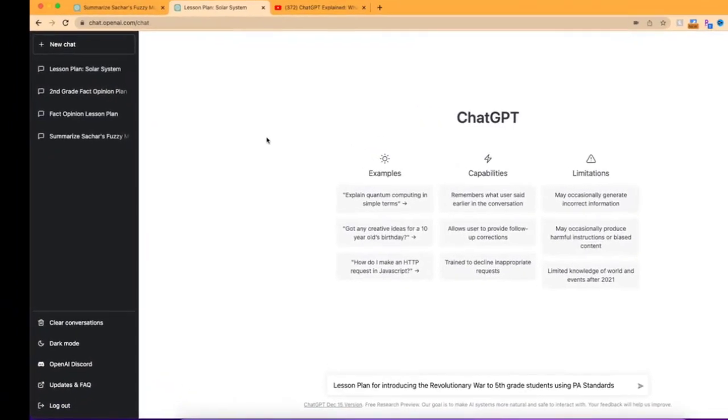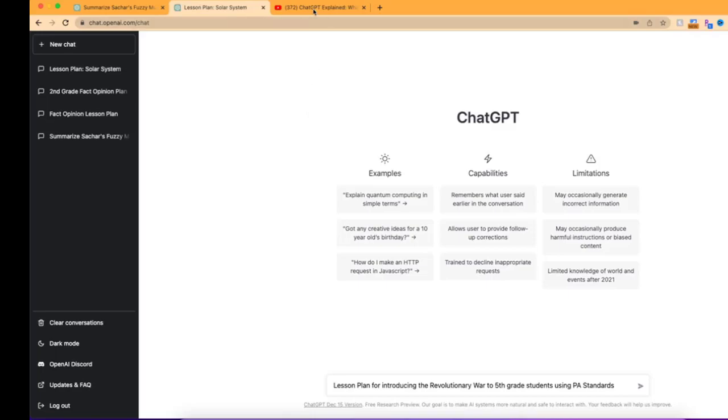Hi everyone, this is Brad. Today we're going to take a look at chat.openai, which is artificial intelligence. And this is one of the most unique, helpful, interesting sites that I've come across in quite some time.